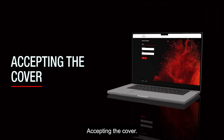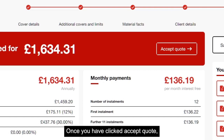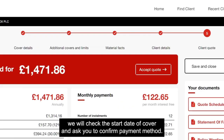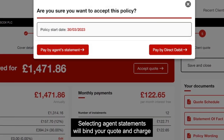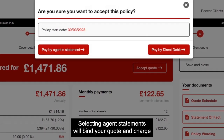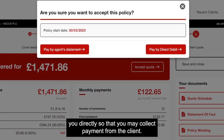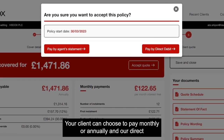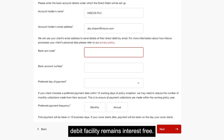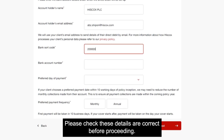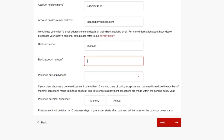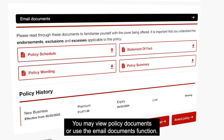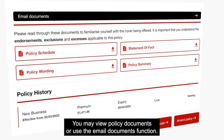Accepting the cover. Once you have clicked accept quote, we will check the start date of cover and ask you to confirm payment method. Selecting agent statement will bind your quote and charge you directly so that you may collect payment from the client. Your client can choose to pay monthly or annually and our direct debit facility remains interest free. Please check these details are correct before proceeding. Once your policy is bound you may view policy documents or use the email documents function.